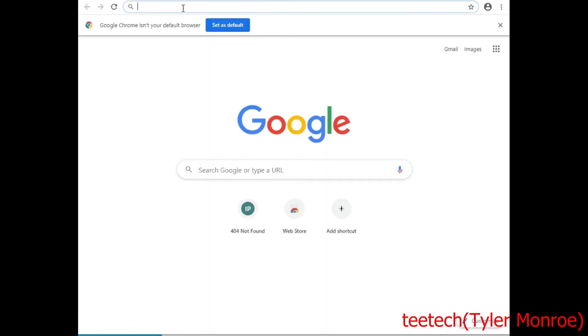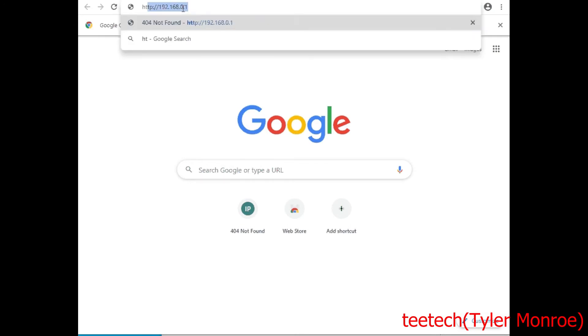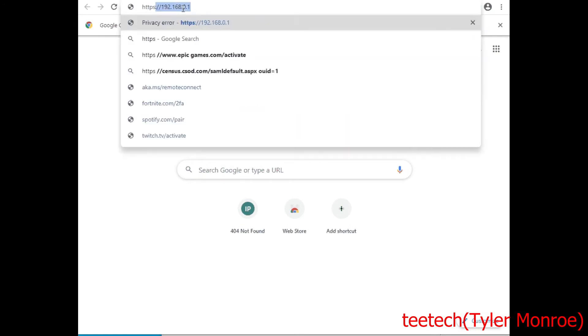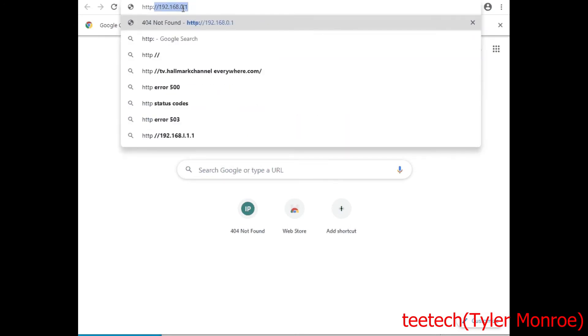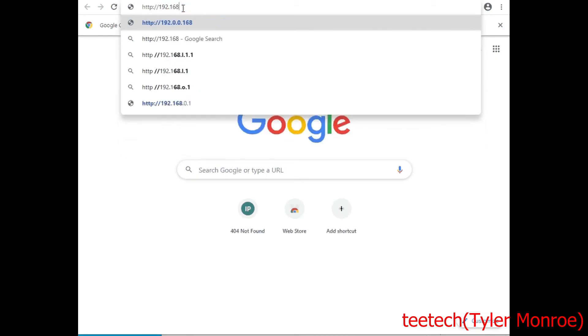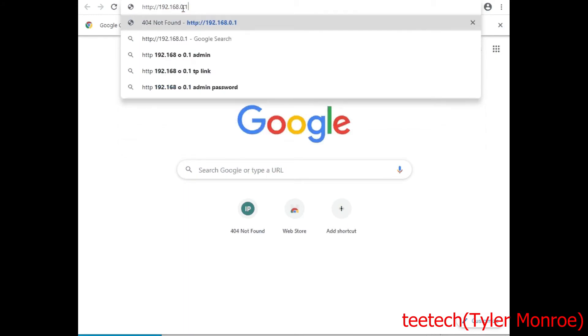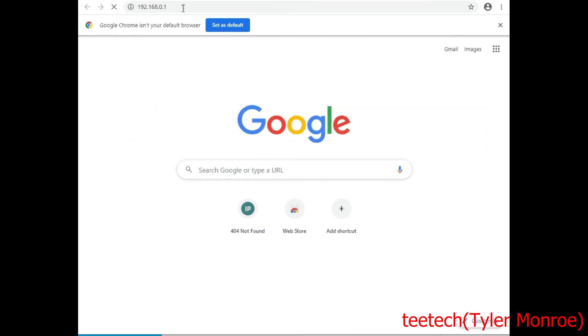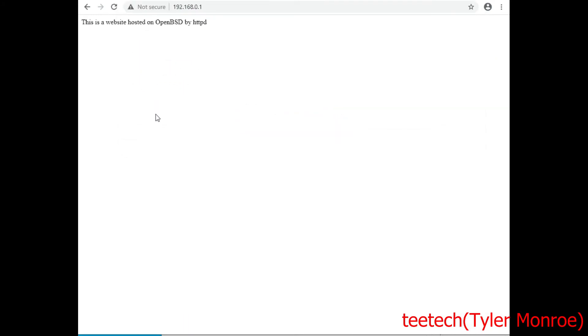All right. So now we're going to hop over to that website on http://192.168.0.1. So there we go. This is our plain text and it says this is a website hosted on OpenBSD by httpd. Now this is serving it from that index.html and if we change anything or add files that will be reflected here.